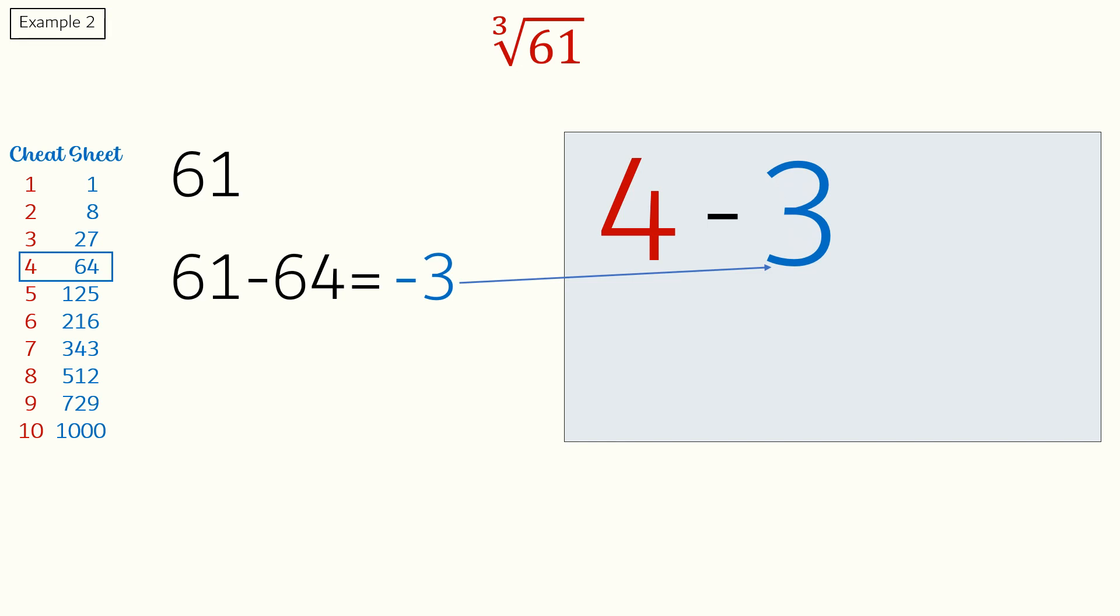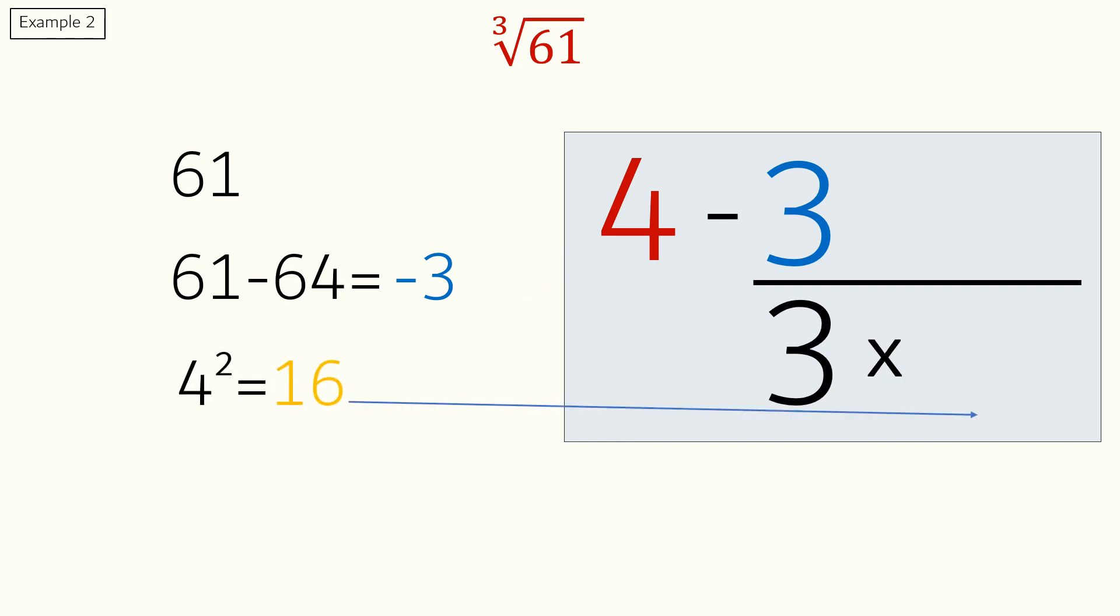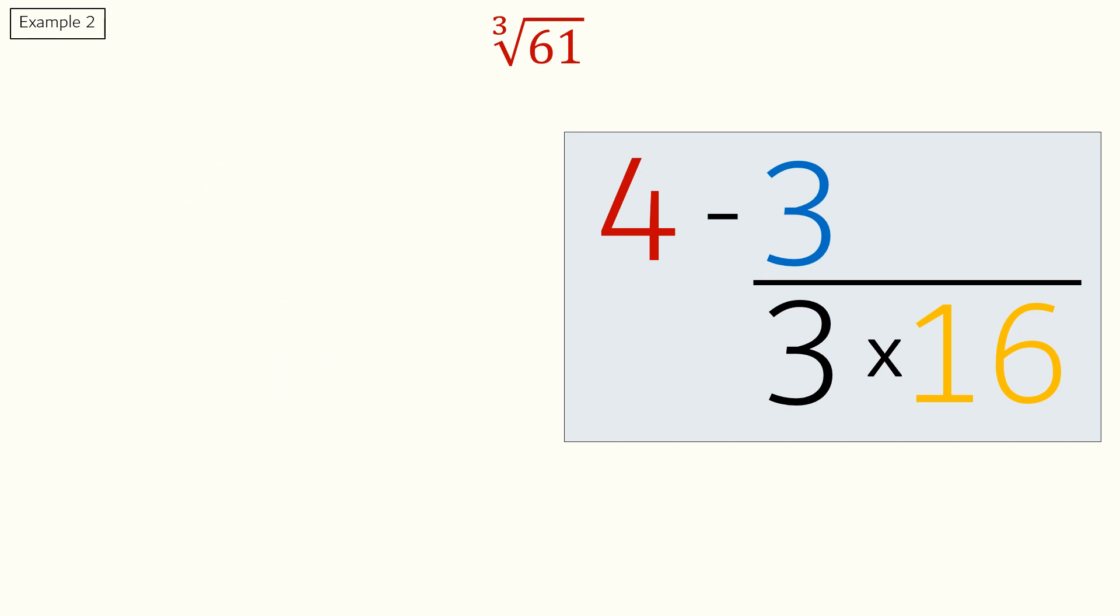Next, we will divide 3 by 3. We will find the square of 4 which is 16 and multiply that to 3. Now, we just need to solve the equation to get the answer.